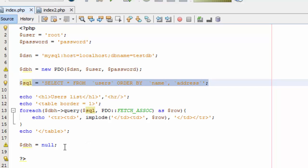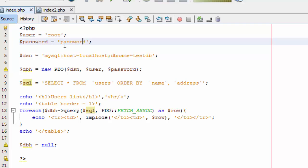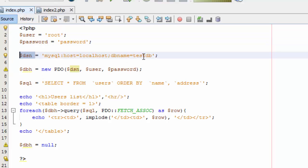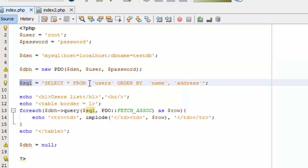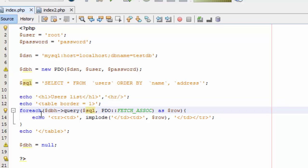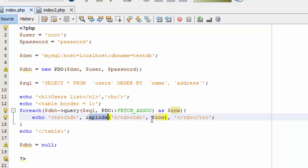So today I'm going to show you how to prevent SQL injection. In case you haven't watched the previous tutorial, I recommend you watch it. But in a nutshell, what we did is we had a username and password, created a PDO object, and used SQL to select all from users ordered by name and address. We showed it in the browser using HTML, used a foreach loop to call the query, passed the SQL and PDO object to get an associative array as a row.